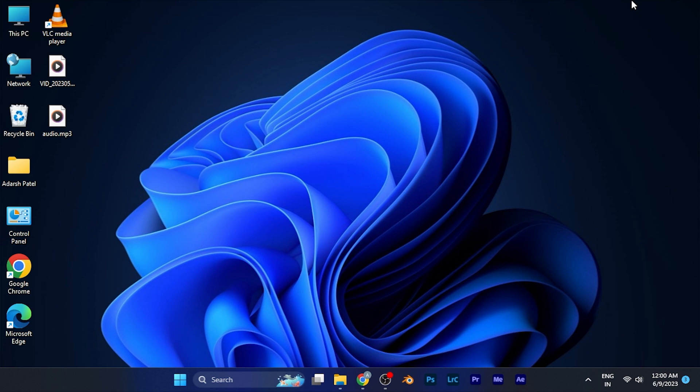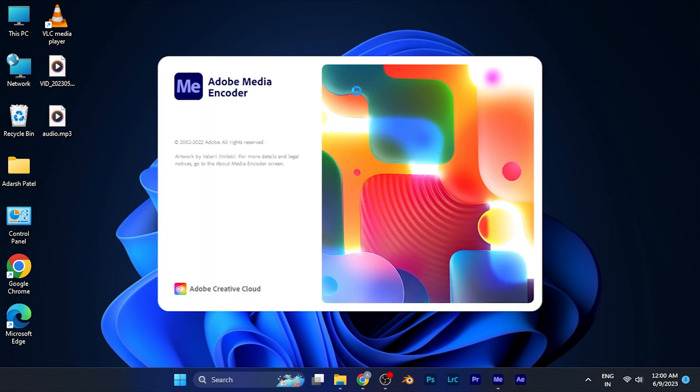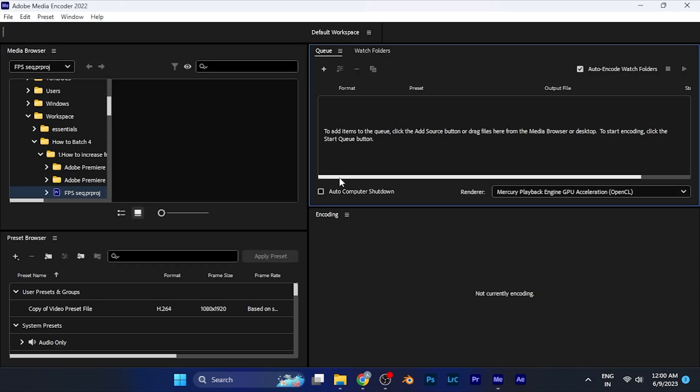Now if you want to export multiple files using Media Encoder together, just simply open the Media Encoder on your PC. When it opens, it will look something like this.